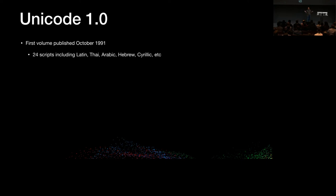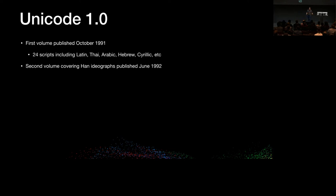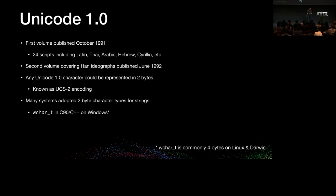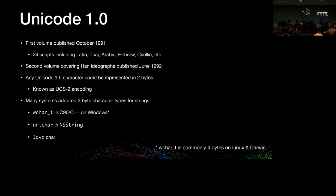Unicode 1.0 came out in 1991, including support for 24 scripts — Latin, Thai, Arabic, Hebrew, Cyrillic, and many more — apart from East Asian ones, which came in 1992 in the second volume, covering the Han ideographs. Any Unicode 1.0 character could be represented in two bytes, known as the UCS2 encoding. As a result, many systems adopted two-byte character types for strings: wchar_t in C90 and C++ is two bytes wide on Windows; unichar in NSString on NeXTSTEP was two bytes wide; and the Java char type is also two bytes wide — all based on the common understanding that character types should be two bytes wide to support Unicode.